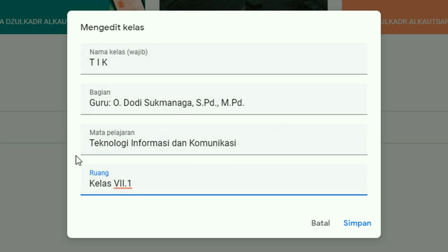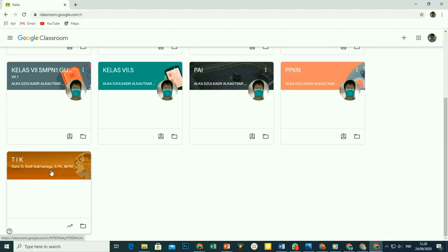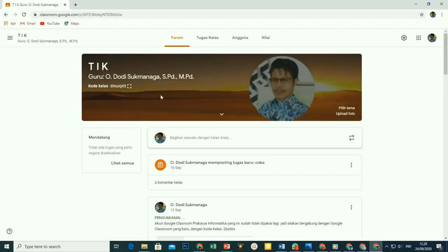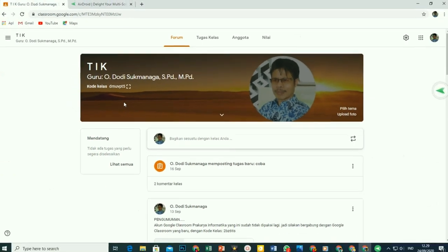Setelah pengeditan ini dilakukan, jangan lupa klik tombol simpan. Tampilannya sekarang menjadi seperti ini. Pada tampilan di laptop atau handphone siswa, akan nampak dengan jelas nama mata pelajaran TIK beserta nama gurunya. Itulah cara mengedit teks atau kalimat yang ada di header Google Classroom.